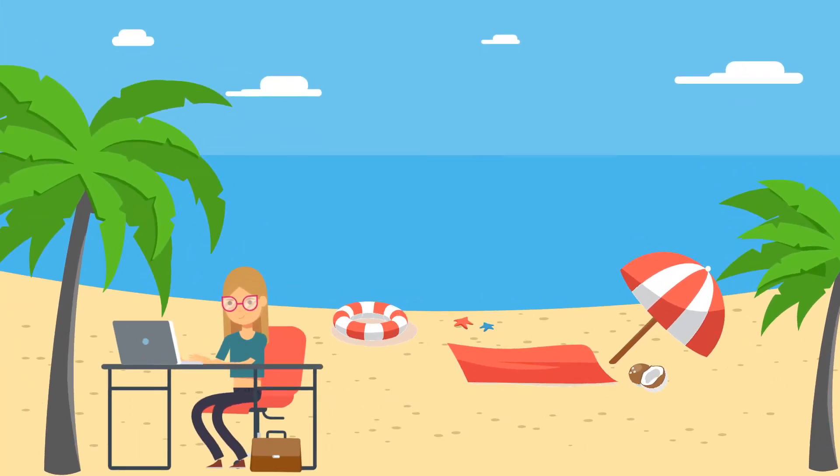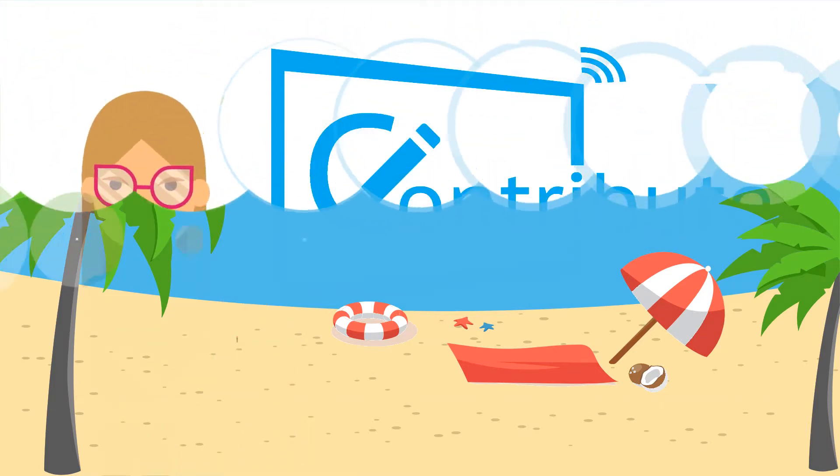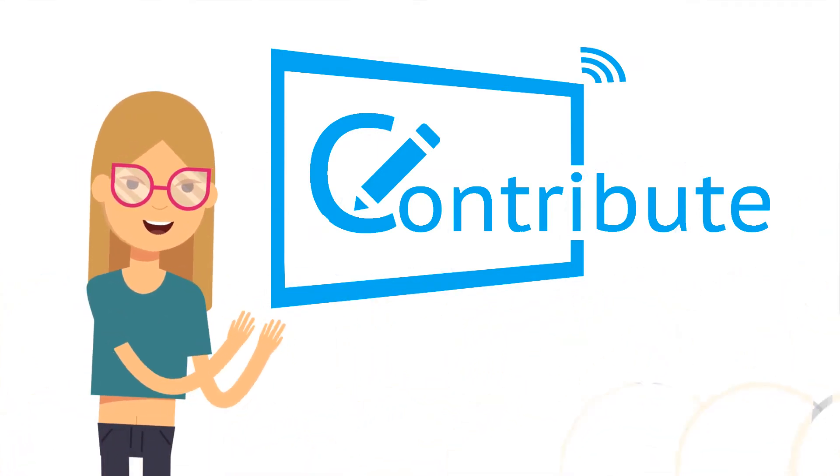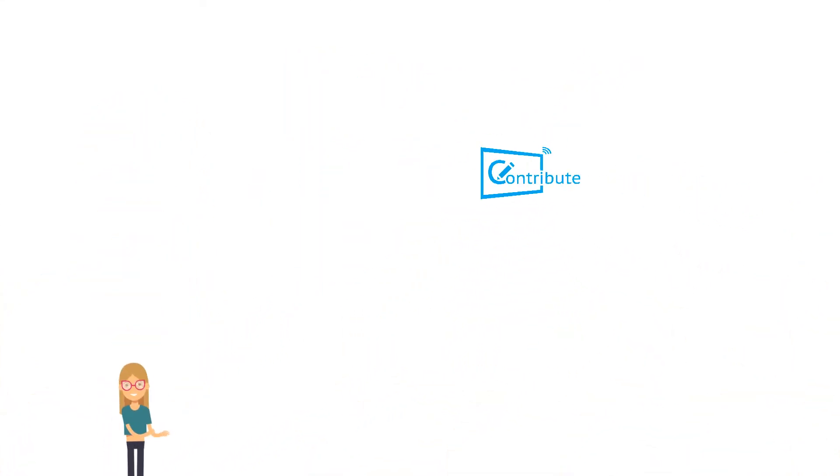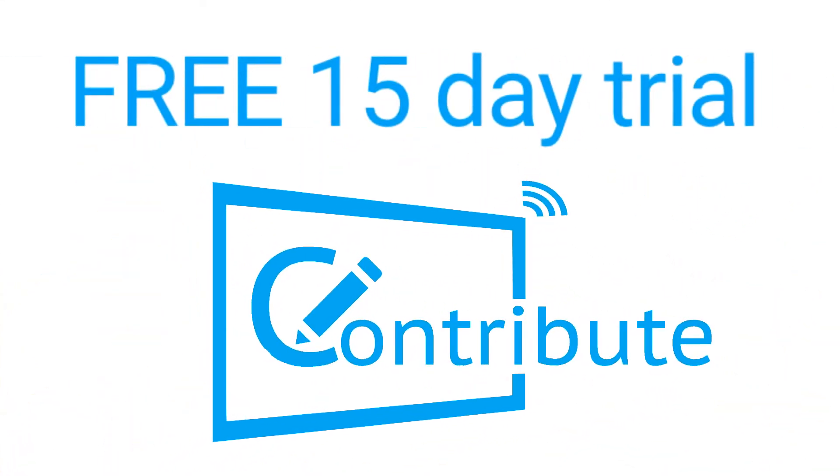Now, I can manage all of my digital signs from anywhere, just by logging into the site. If I can do it, so can you. You can even try the software free for 15 days.